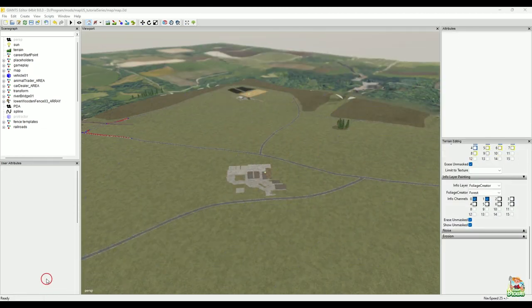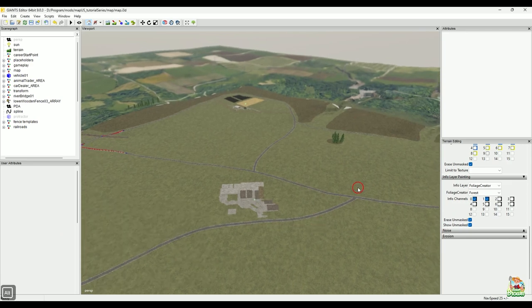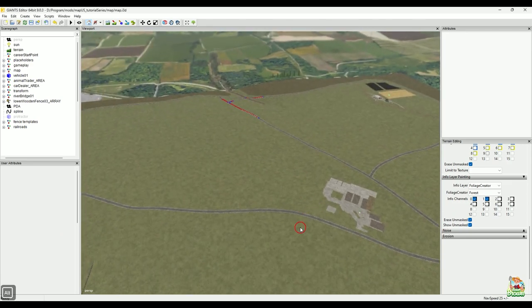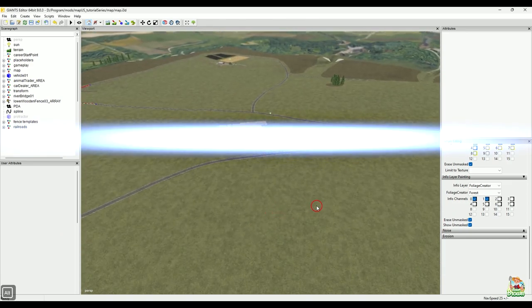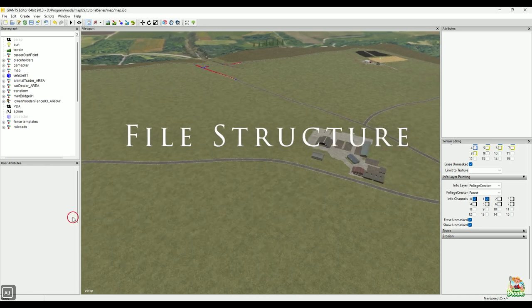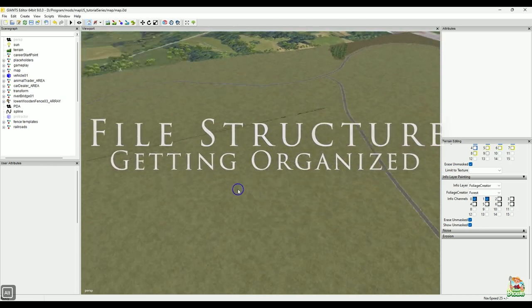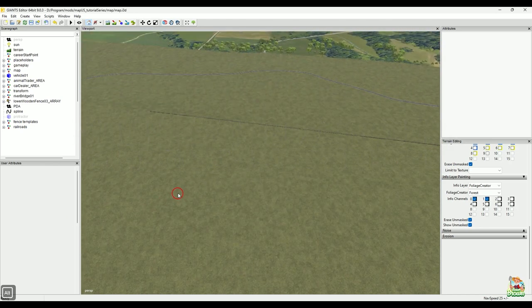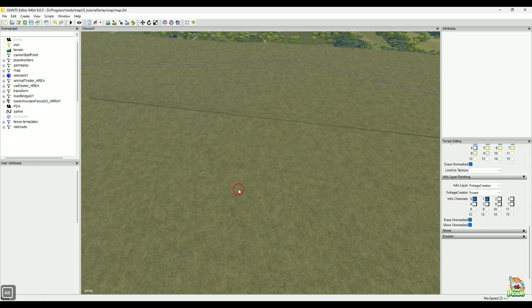Hey, what's going on everybody, welcome back. All you happy mappers, Bauer Brown here. Welcome back to the channel guys. Today we're going to be playing around with our file structures a little bit, and basically that's how we organize our mod map itself.